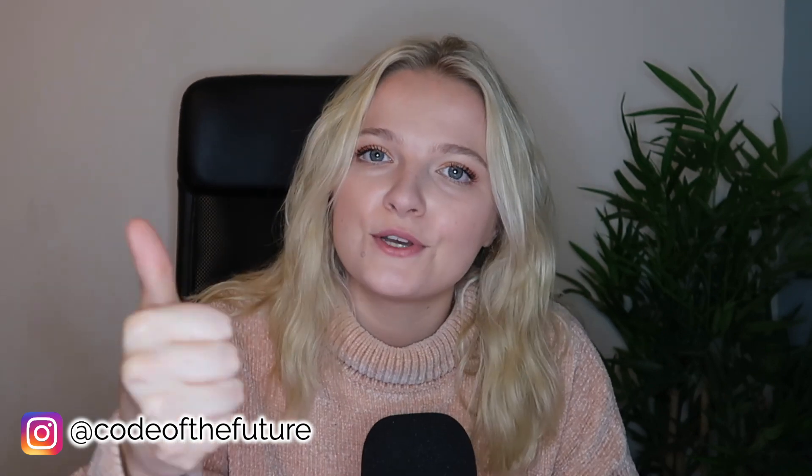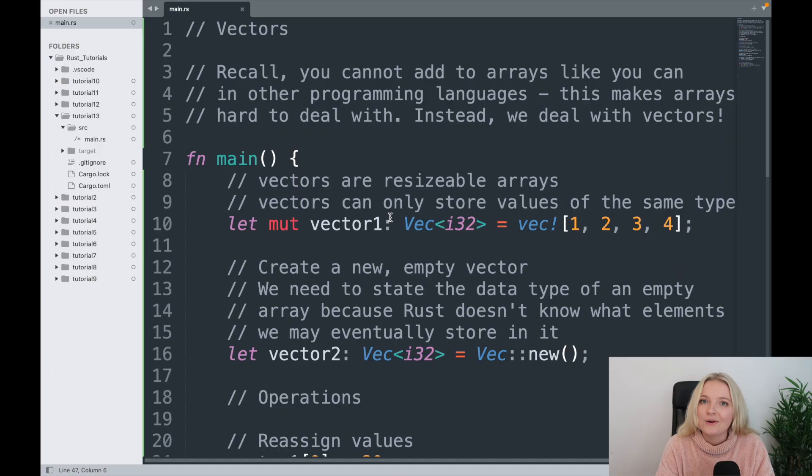Before we dive into the tutorial, make sure you give this video a big thumbs up and subscribe down below if you are new to the channel. But with that said, I'll put my glasses on and I'll move you onto the screen.